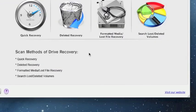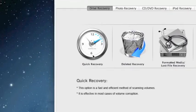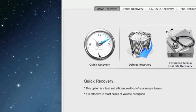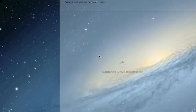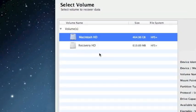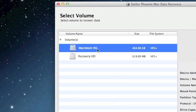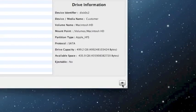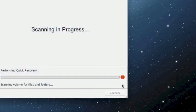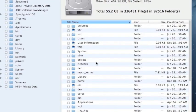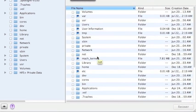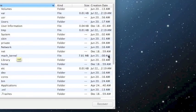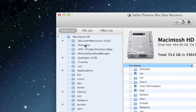So for the sake of time we're just going to select quick recovery because that's the fastest. And you just want to select your hard drive here and then click the next arrow button here. And here are the results. These are all the files that were recovered through the quick recovery option.